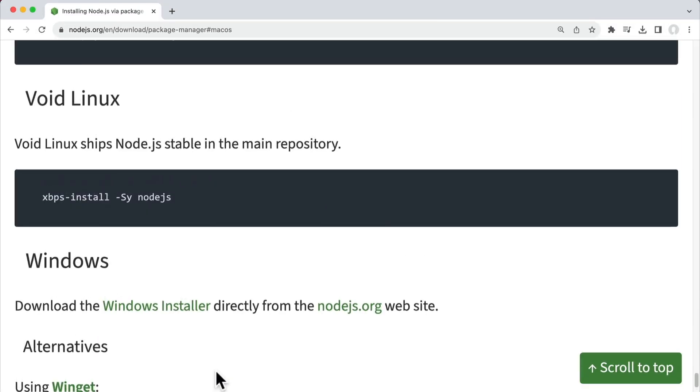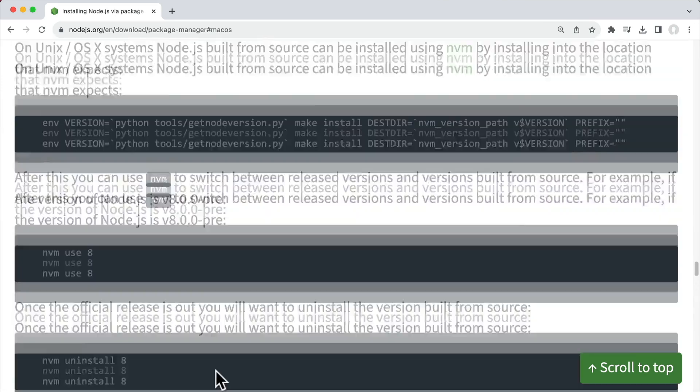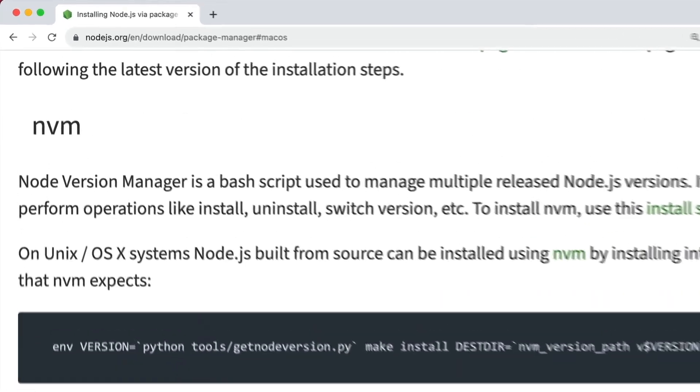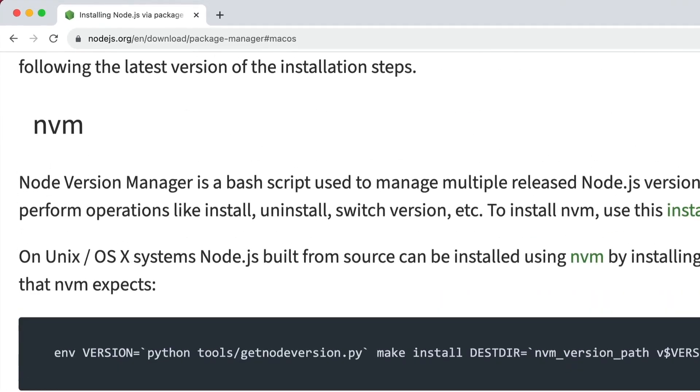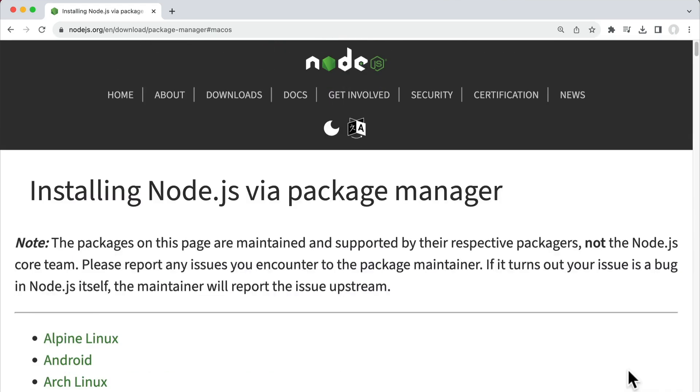Finally, there's this option over here to install using NVM or the Node version manager, which is a program that allows you to have multiple versions of Node installed at the same time and switch back and forth between them. This is for when you're working at a large company with multiple teams using different development environments that you need to switch back and forth from.